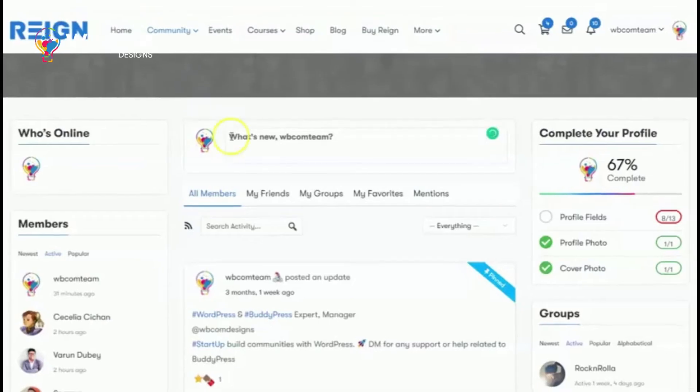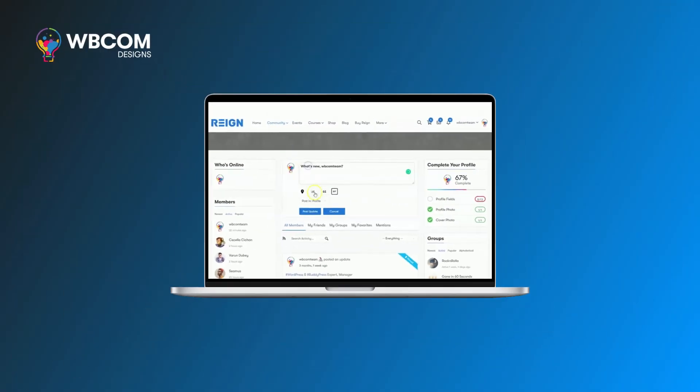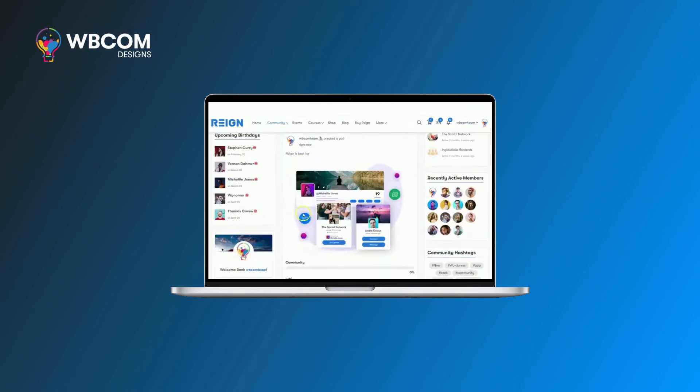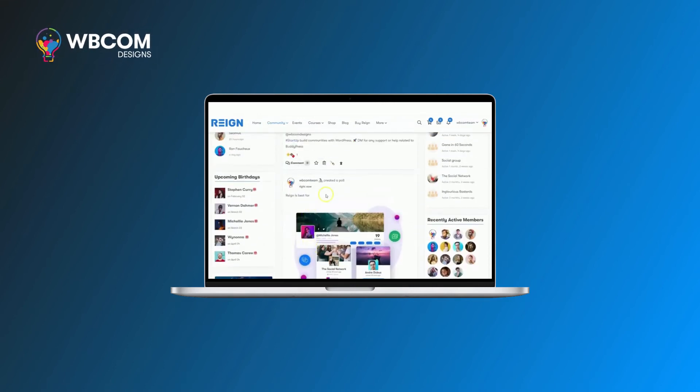Use BuddyPress polls to know the interest of your community members and fascinate more members to your online community by engaging them and knowing their views and opinions.